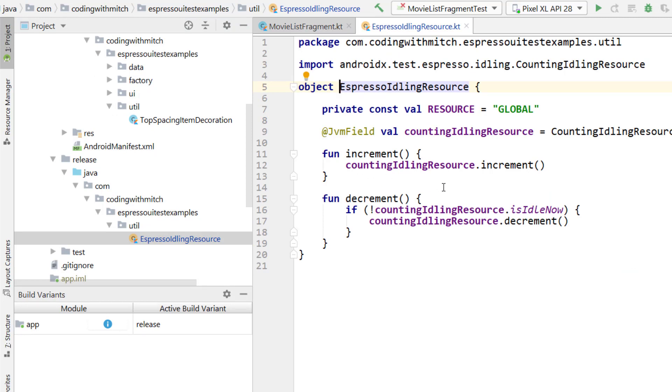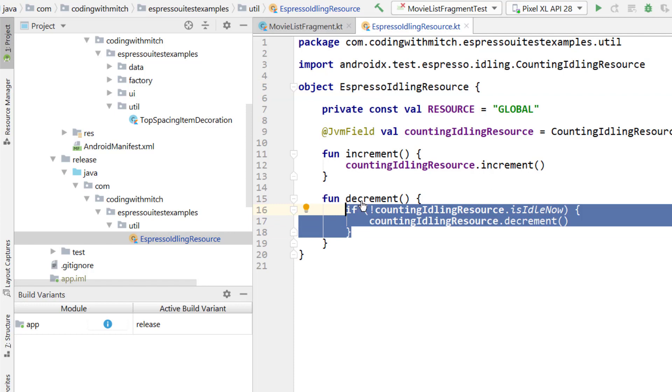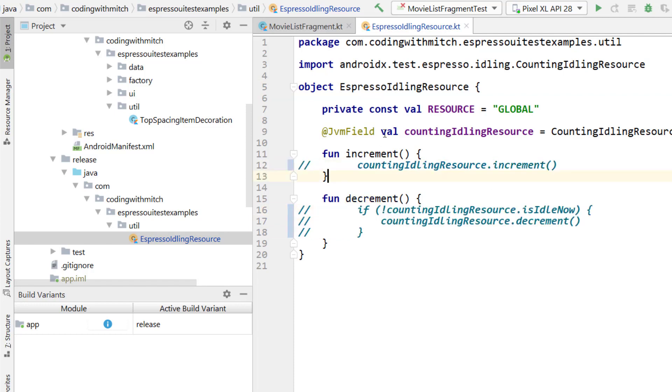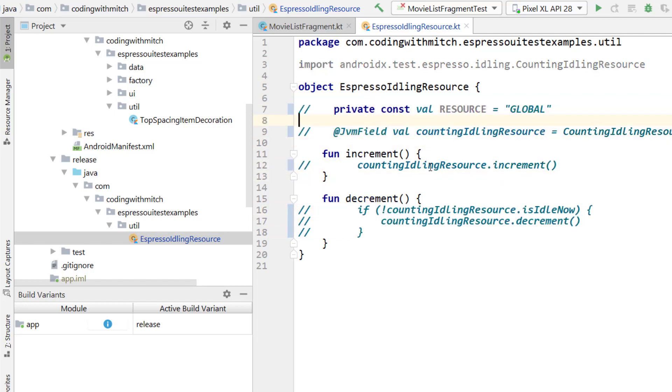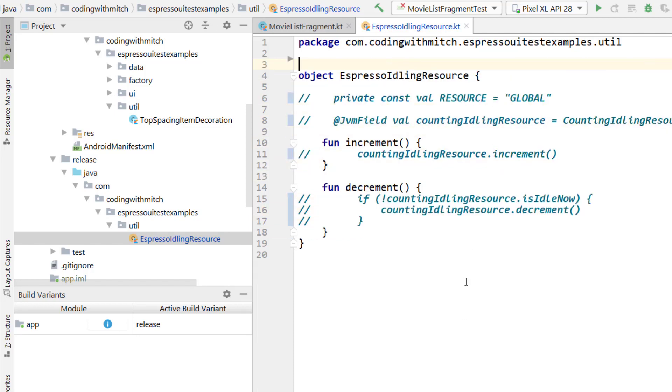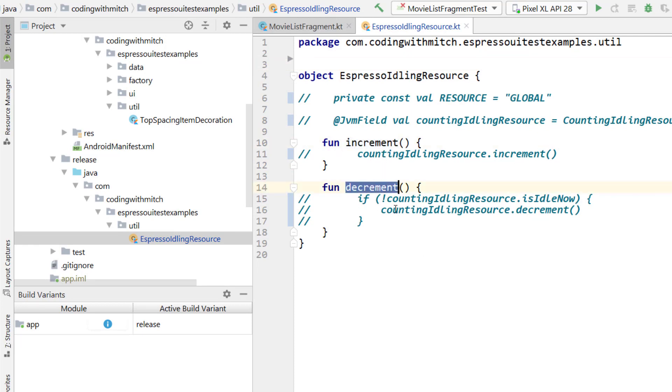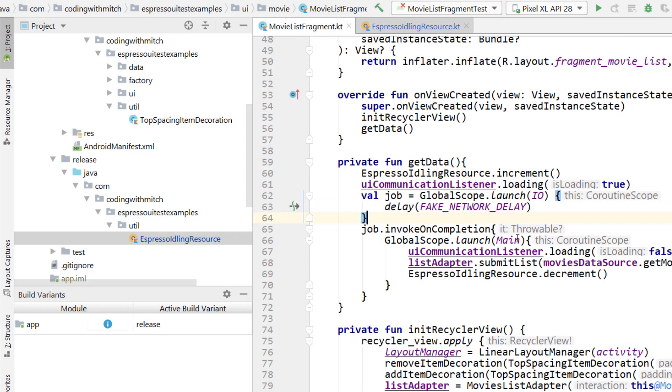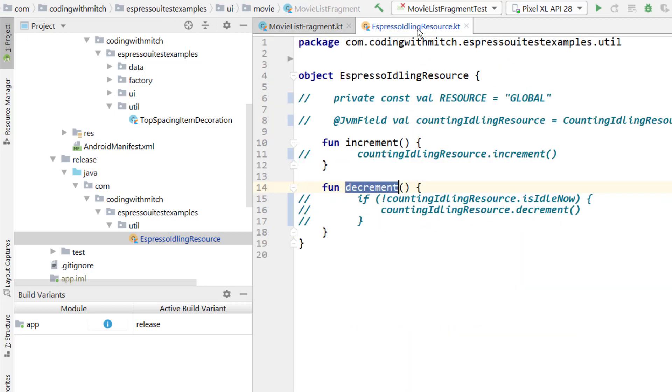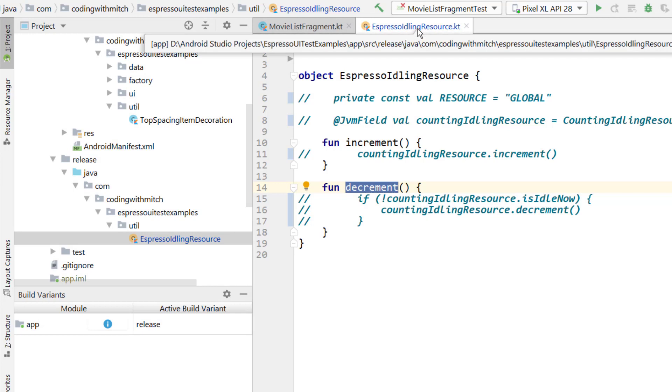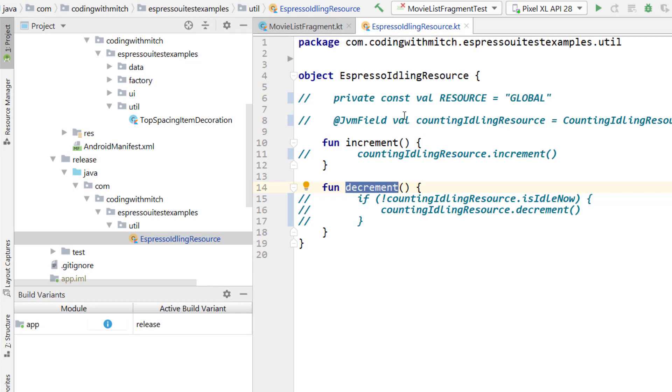For the release version, what we basically want to do is we want to comment out anything that does anything. Inside of the release version, we have a class that basically just does nothing. It has two functions, increment and decrement, because those are used in production. They're being called right here in production, but we don't want them to do anything. We don't want them to tie up any resources because it's not necessary.